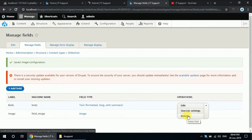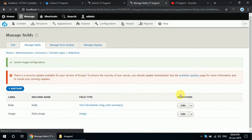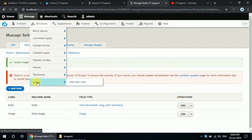You may also delete the body field, which is not required in this slideshow. Then go to Views and make the view a slideshow.